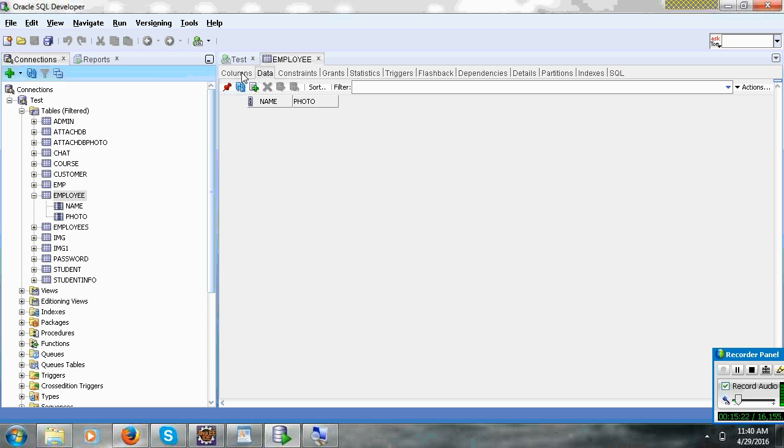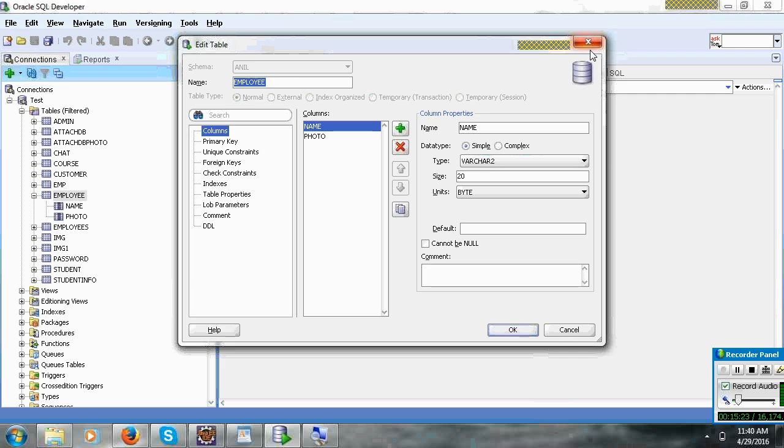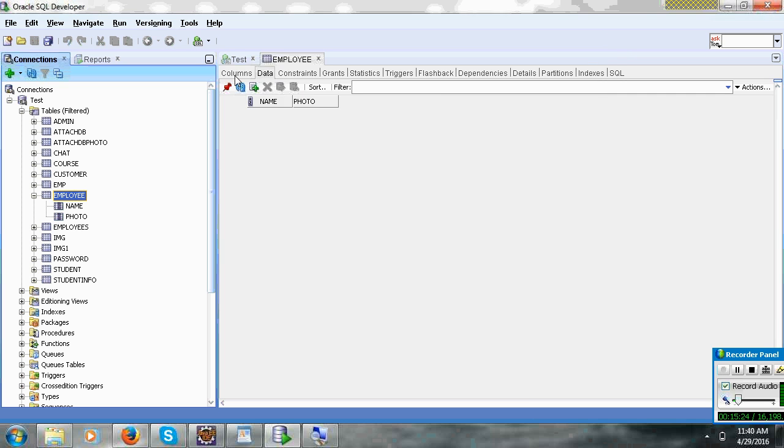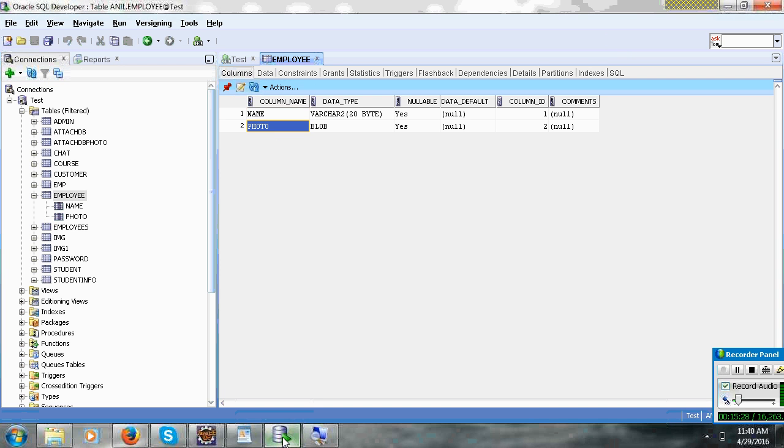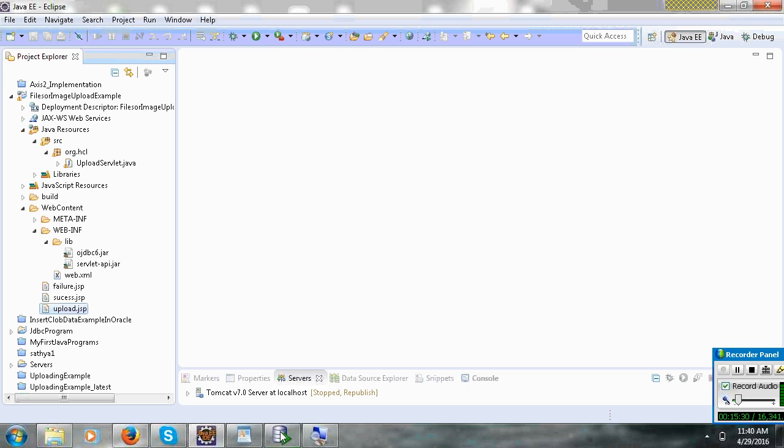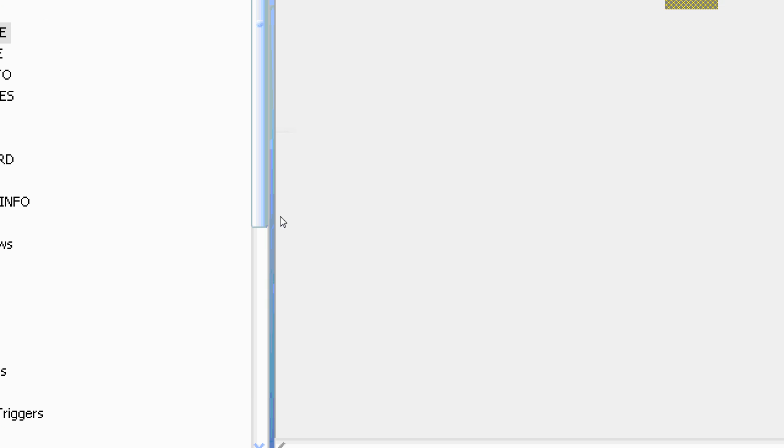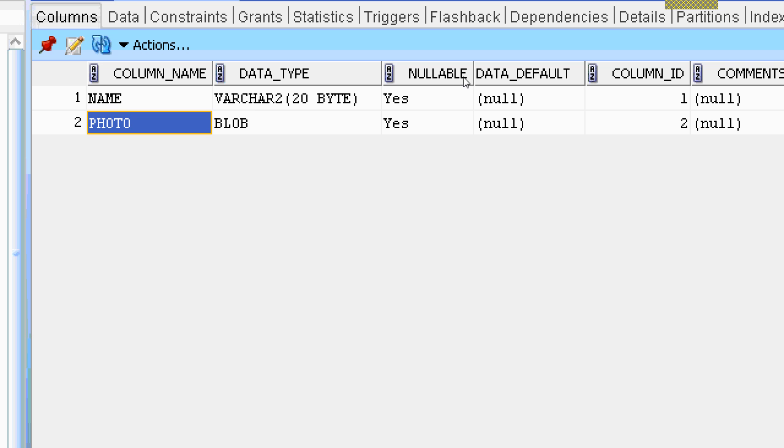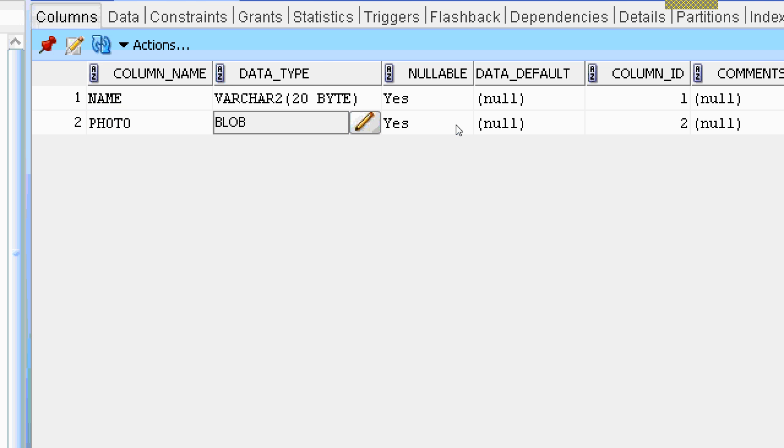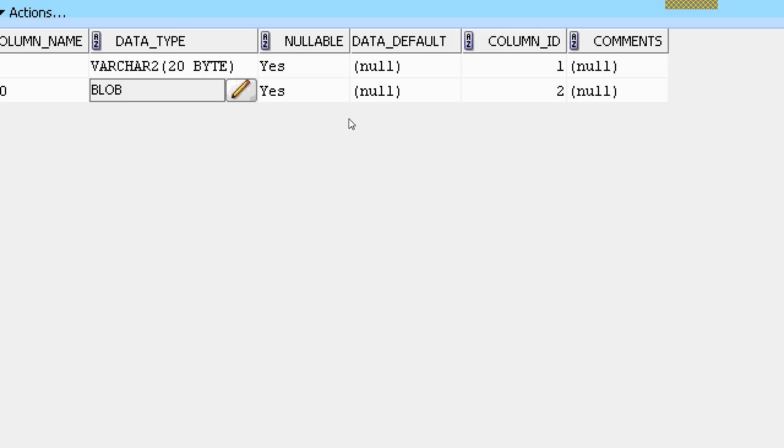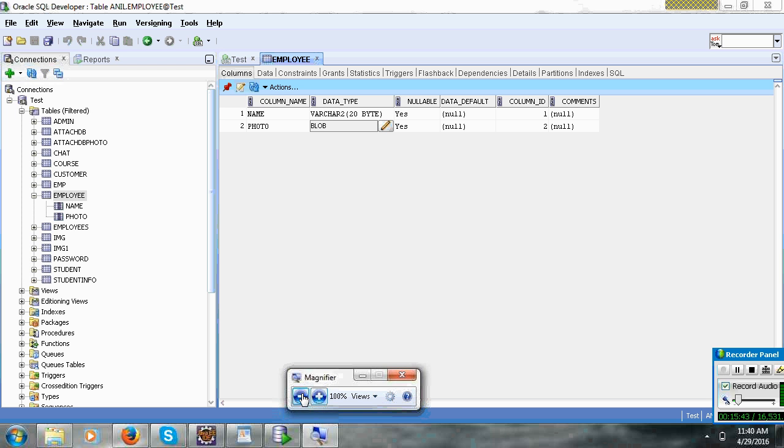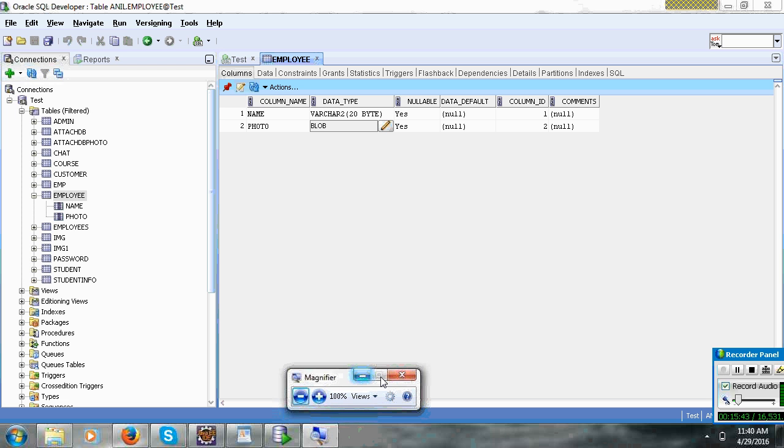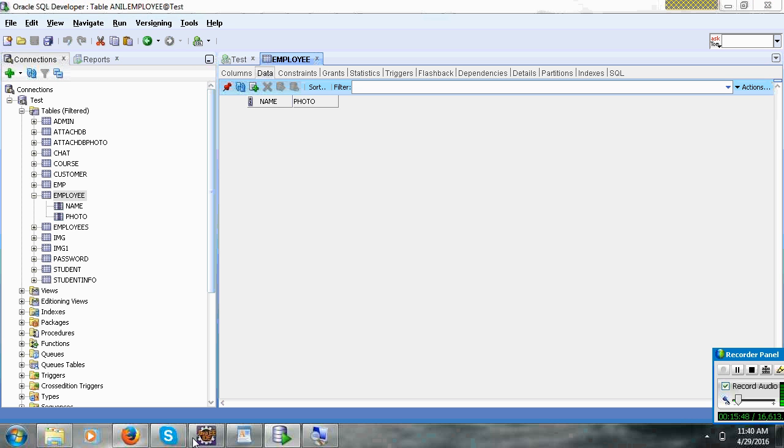This is employee. I will write one table. This is Oracle SQL. So here you can see name varchar2, and photo blob. If you are using Oracle, you can set blob also. I will set blob data. There is no data. Name and photo.